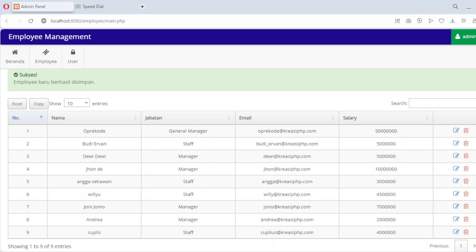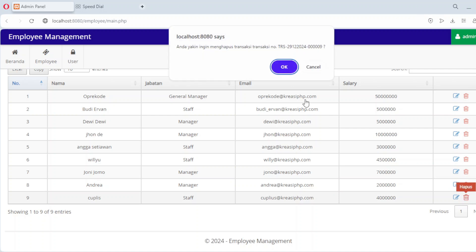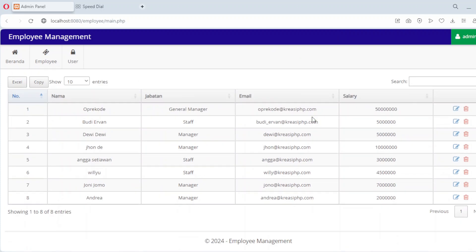The final piece of the puzzle is deleting employee records. We'll create a file called harpus.php. This file takes the employee ID as input, deletes the corresponding record from the database and redirects back to the main page. With this, our CRUD system is complete.